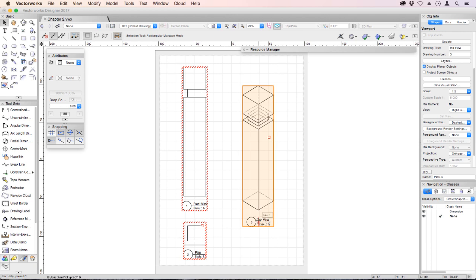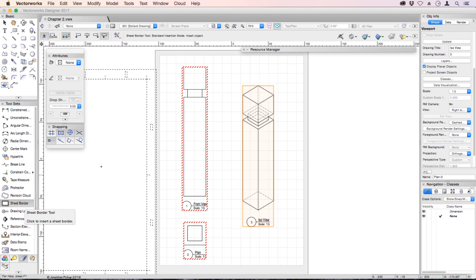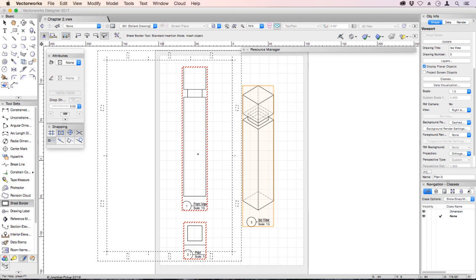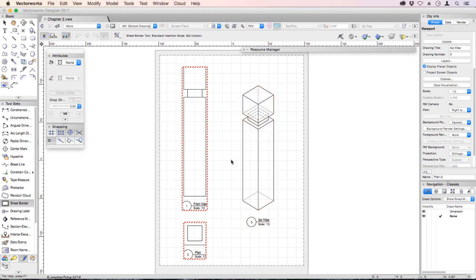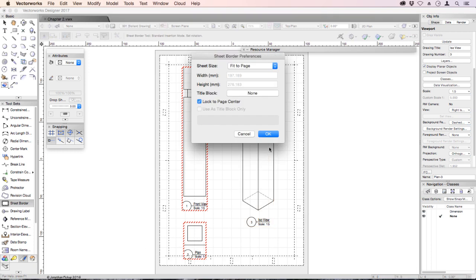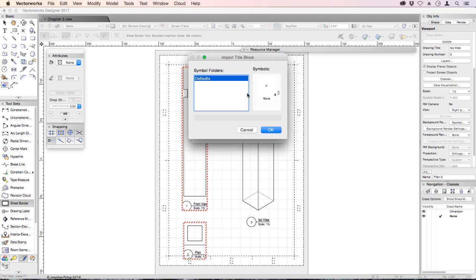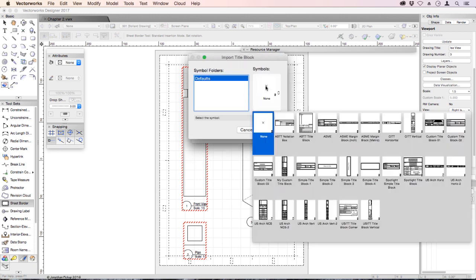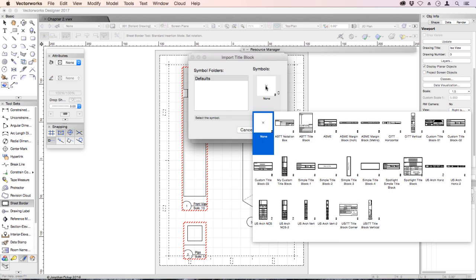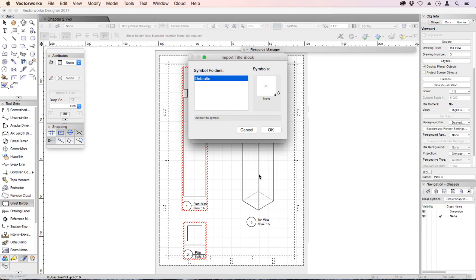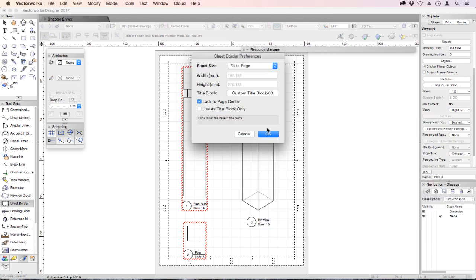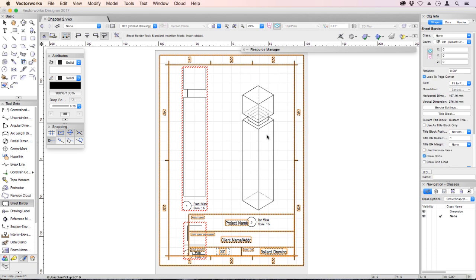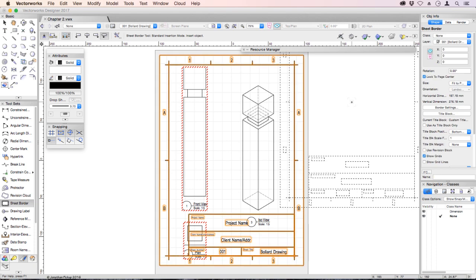It would be nice to add a title block to this drawing. We have a tool that will do that, the sheet border tool. Bring your cursor into the drawing area, double click and it will place a sheet border for us. Now it says here that it would like a title block. Click on that and we can choose a default title block symbol. So just choose a very simple one, something like that one, click OK.